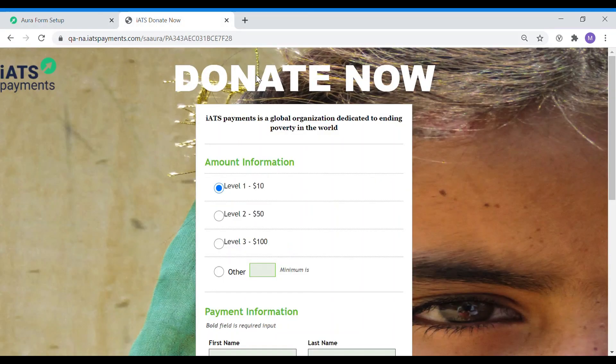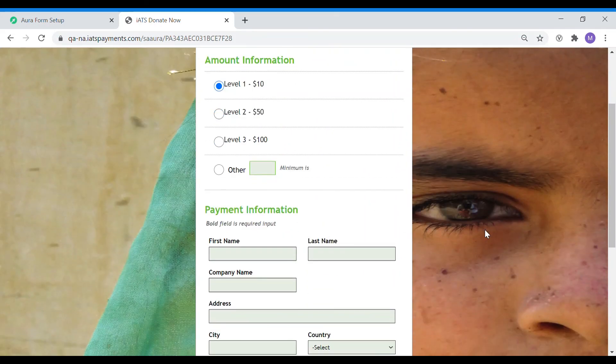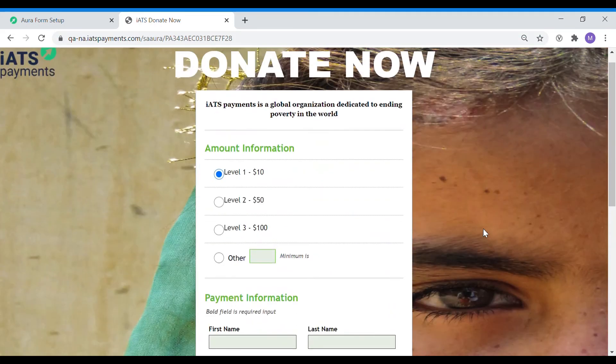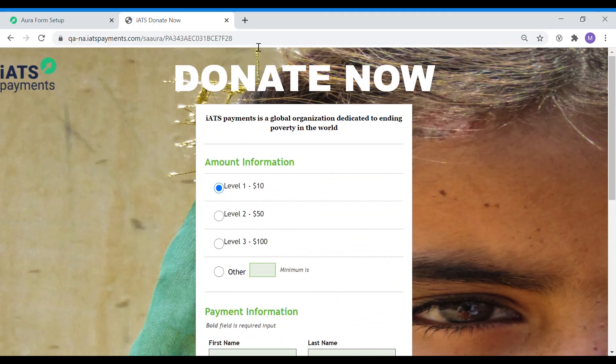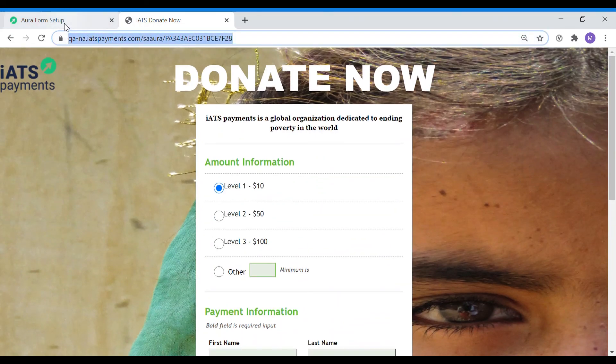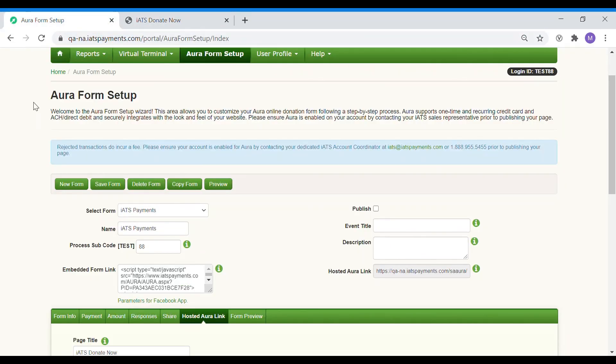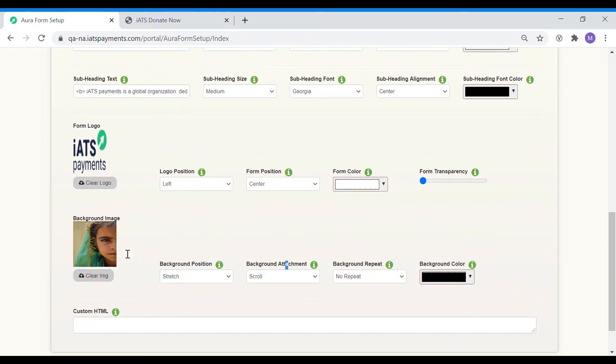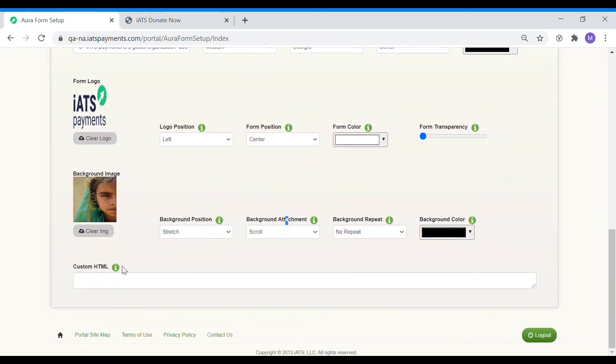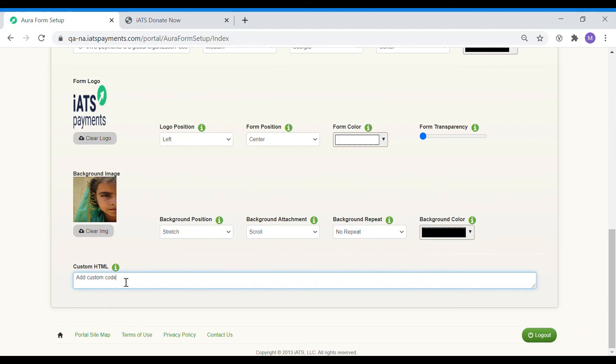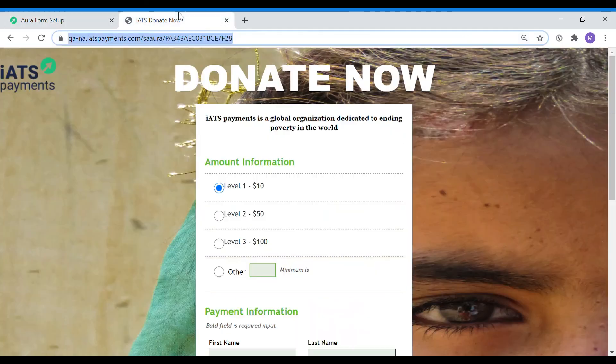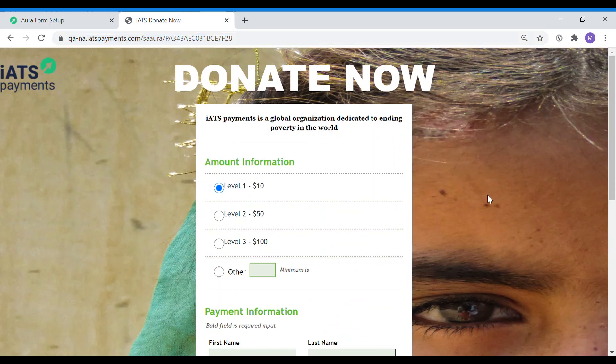And we are all done! This is our final donation page which is ready to be shared with your donors using the hosted Aura link URL and you can start accepting payments now. If you would like to customize it further, you can add your own custom HTML in the custom HTML section. Those customization options would override any preset settings. There are unlimited design possibilities using the custom HTML option.